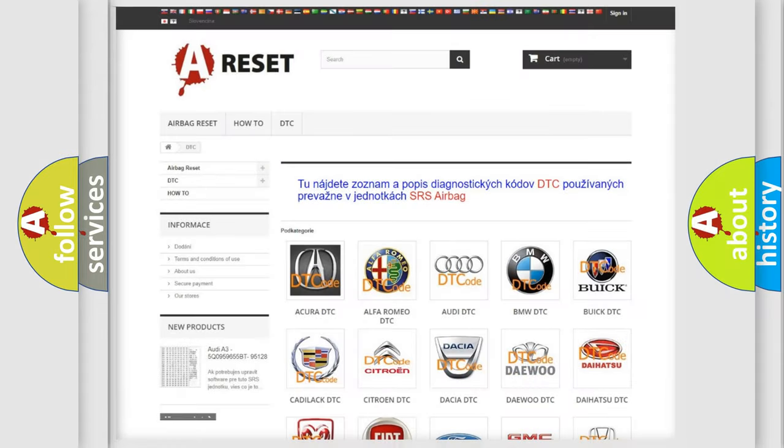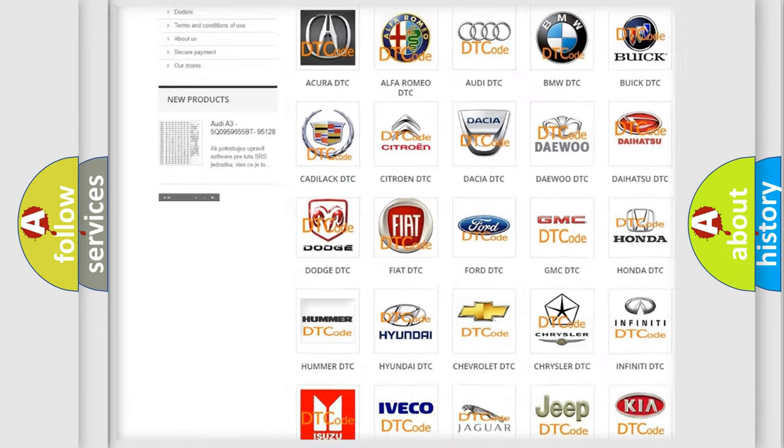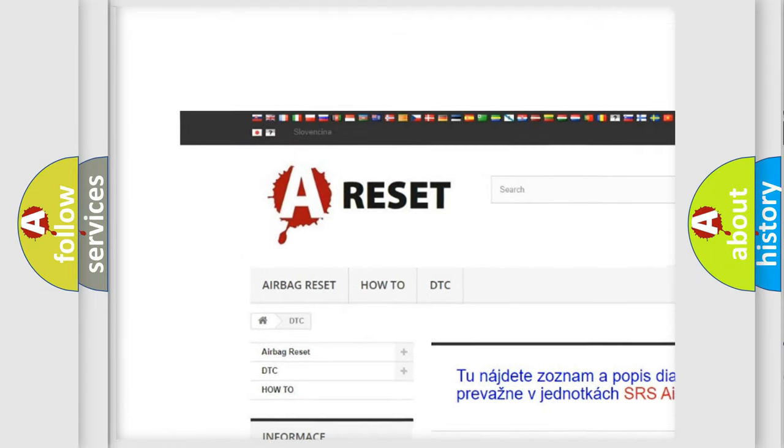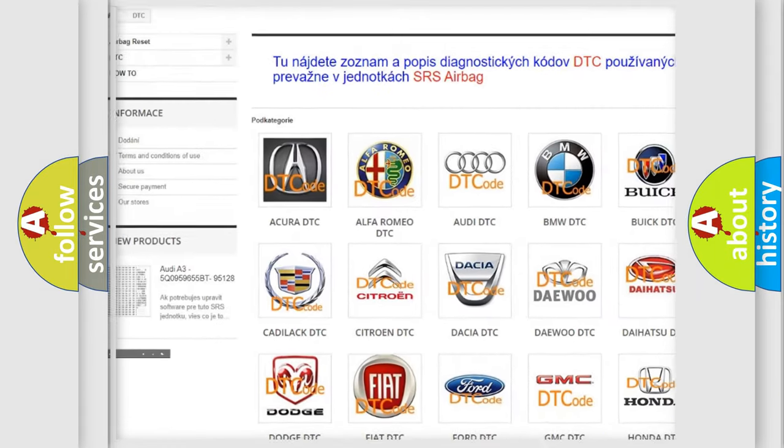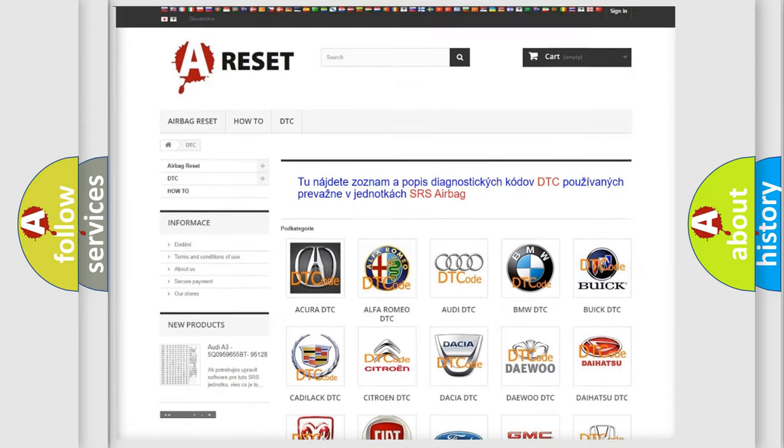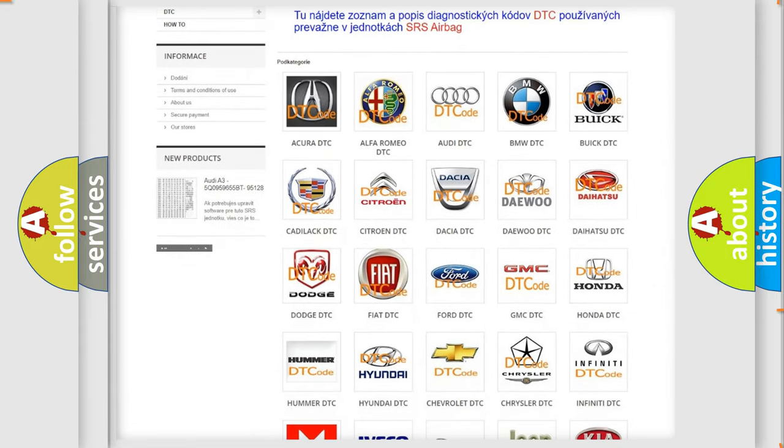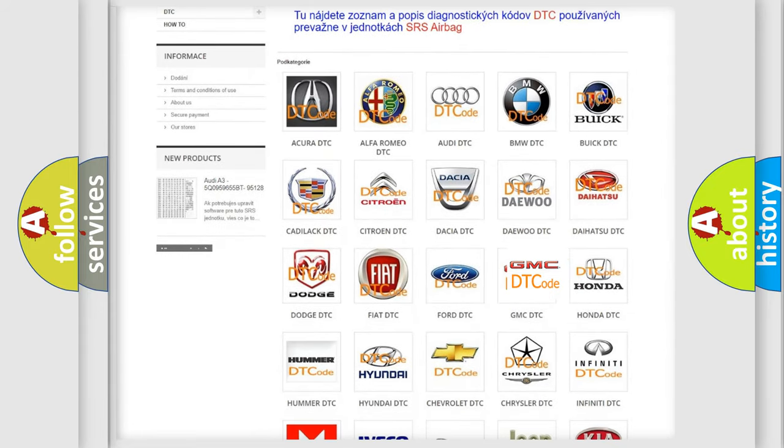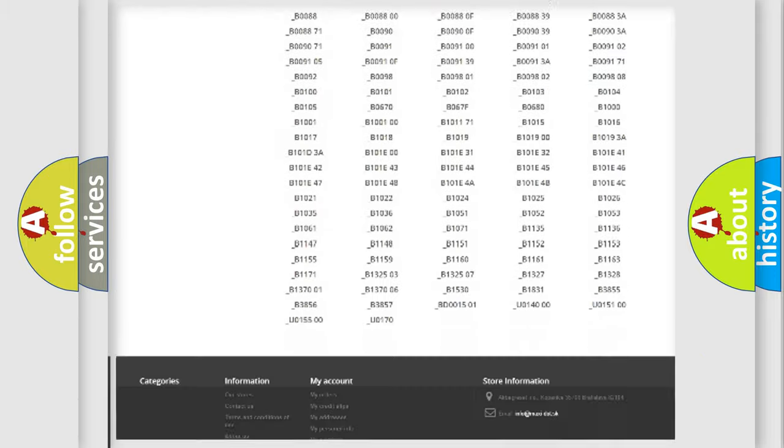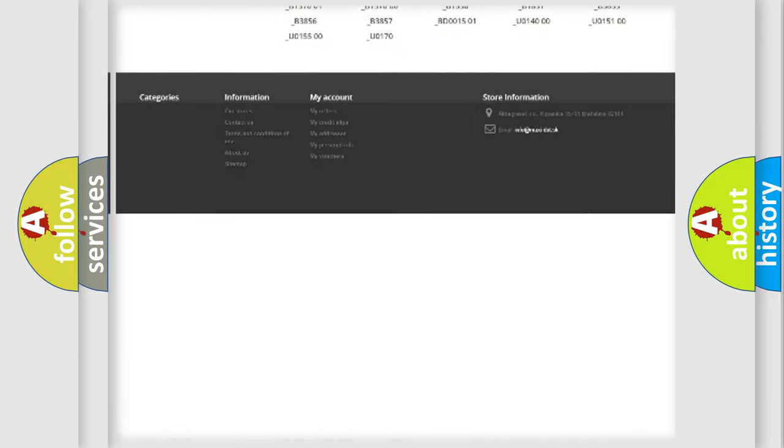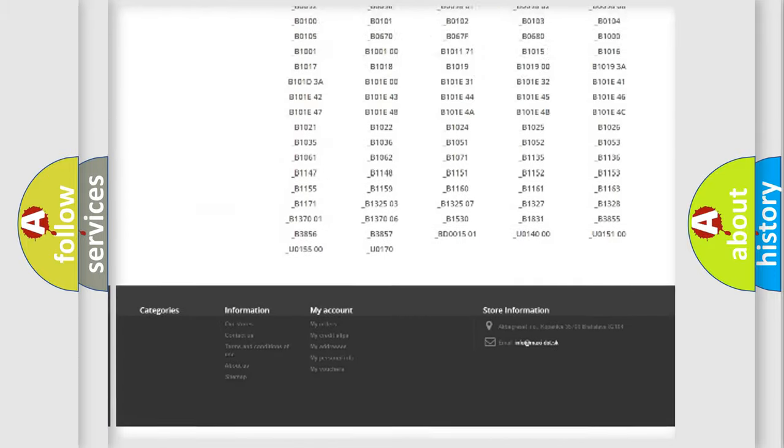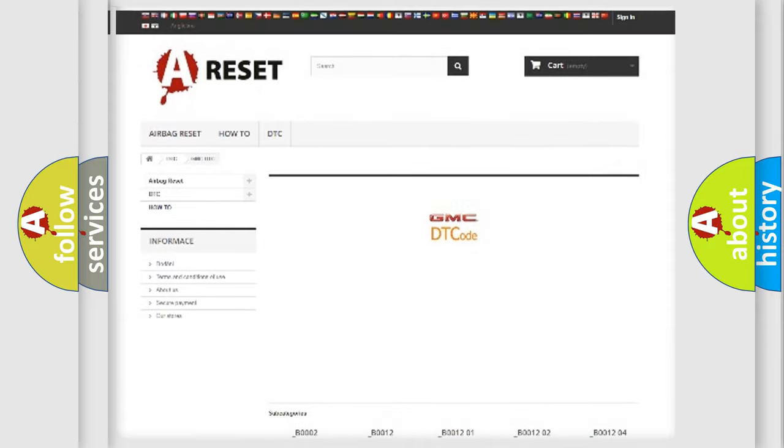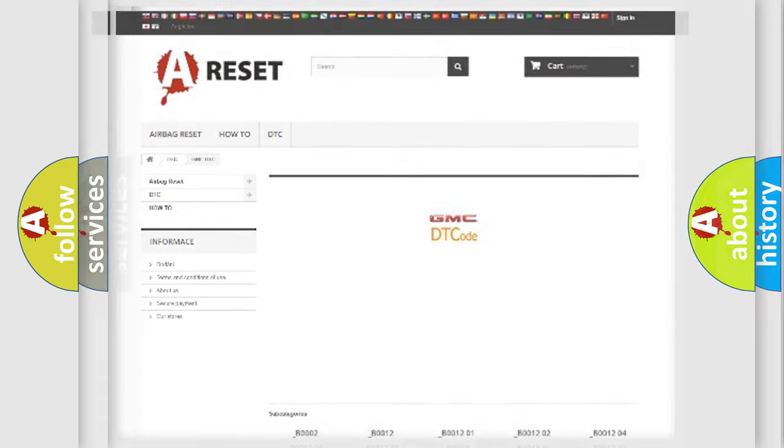Our website airbagreset.sk produces useful videos for you. You do not have to go through the OBD2 protocol anymore to know how to troubleshoot any car breakdown. You will find all the diagnostic codes that can be diagnosed in GMC vehicles, and also many other useful things.